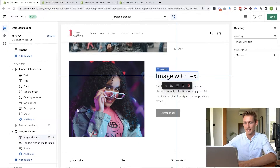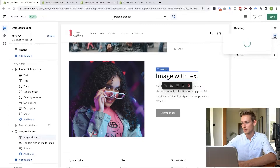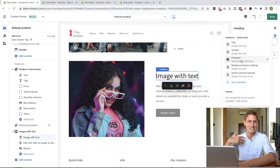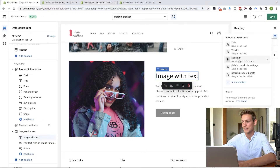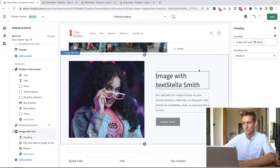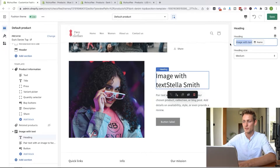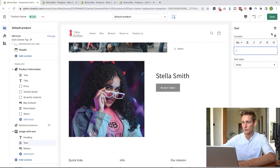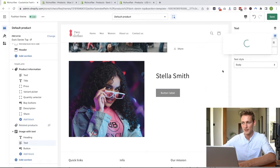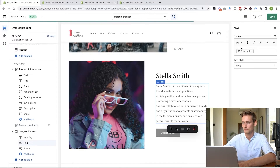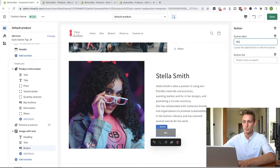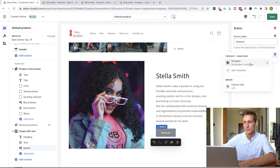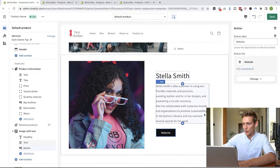Next, the headline. We click on the dynamic data source field, and here we can select different things like product title or vendor, but we want to select our designer object and then the name field. For the description, same thing again — remove the default text, insert dynamic source, designer object, and description. And then lastly, we can name the button 'website' and add the link from a dynamic data source: designer object and website URL. Let's save that.